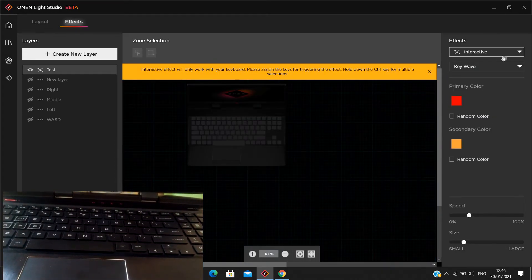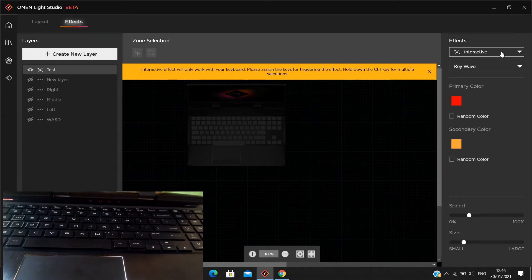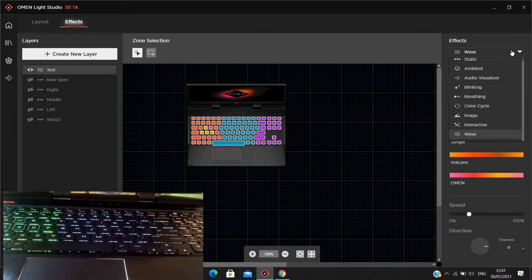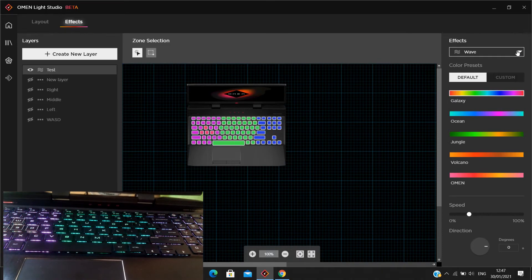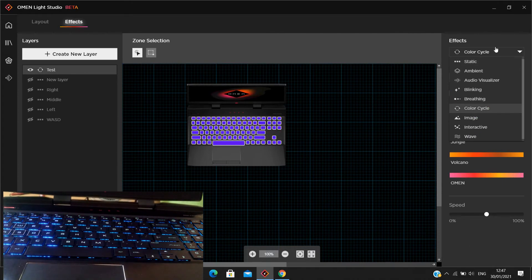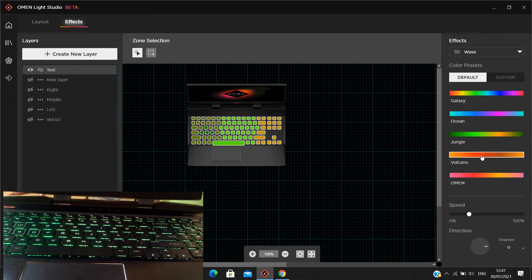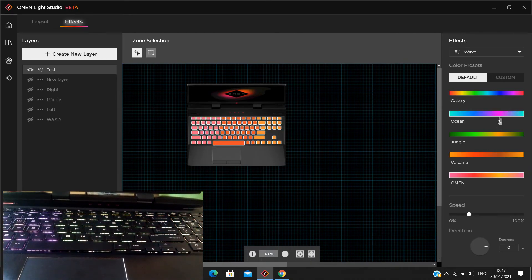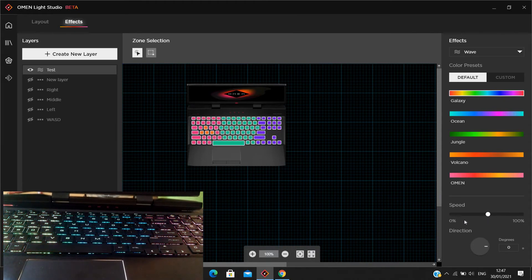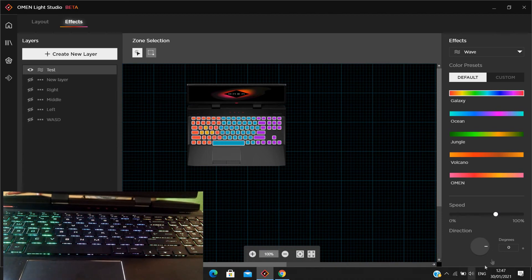The Interactive effect doesn't work unless you have a per-key RGB keyboard, maybe on the OMEN keyboard — I don't have one. There's also Wave mode. The difference between Wave and Color Cycle is that Wave uses different colors moving across the keyboard, while Color Cycle is a single color. You can choose a theme, adjust the speed, and also adjust the direction.